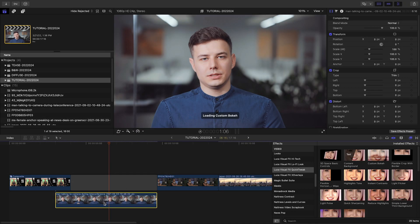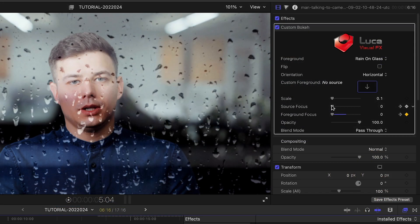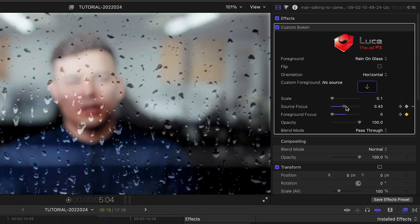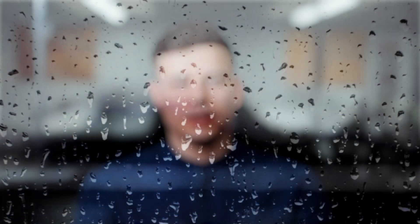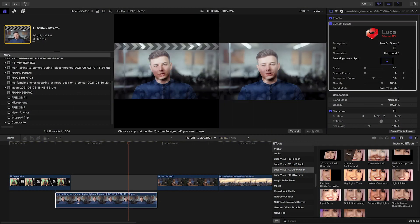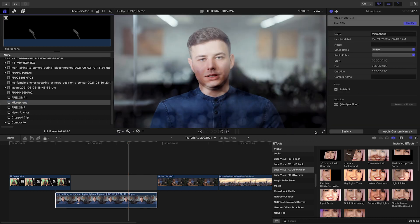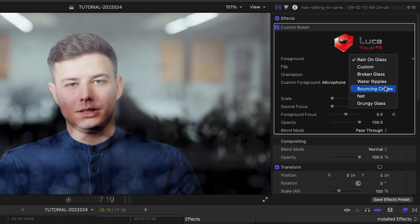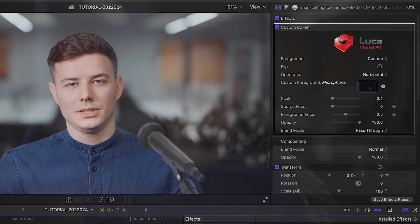There's a custom bokeh effect that I like. I'll drop it on the clip and animate the source focus and foreground focus to simulate a rack focus between my clip and one of the included foreground images. Or use this as a special effect by dropping your own clip into the drop zone and focusing in between them. I'll do that here with a compound clip of a microphone.